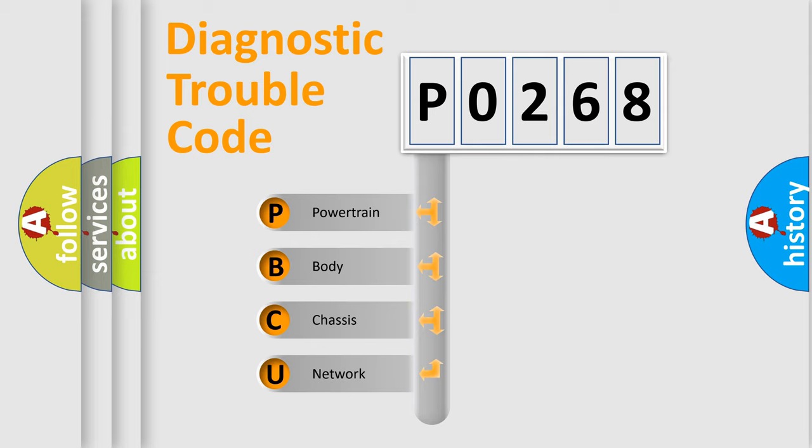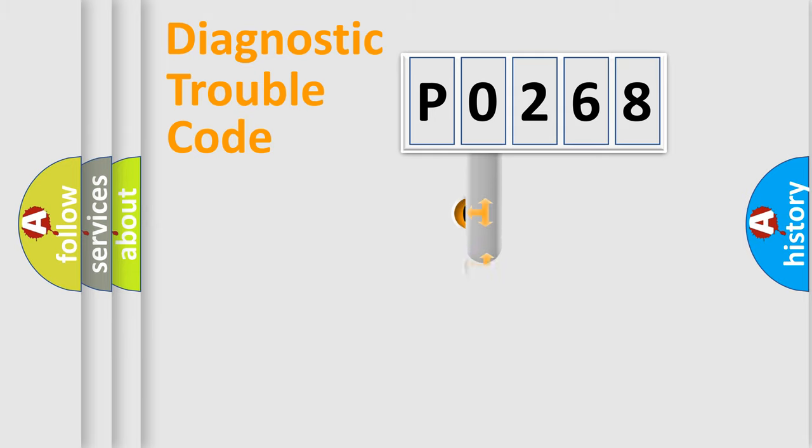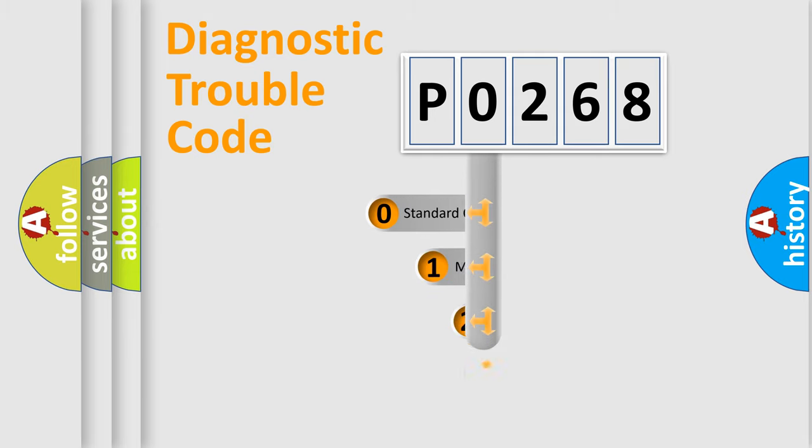We divide the electric system of automobile into the four basic units: Powertrain, body, chassis, network. This distribution is defined in the first character code.